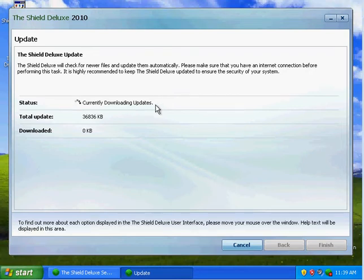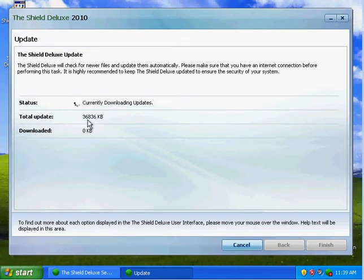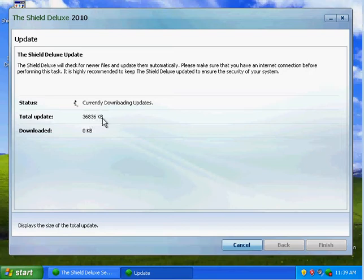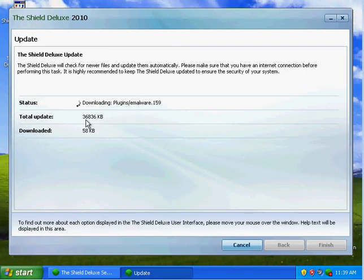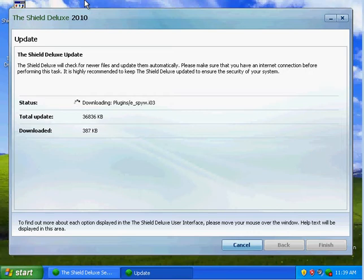This time I did find some update. So the update was 36,836 kilobytes, which means 36 megabytes. So I'm gonna pause until it is finished.